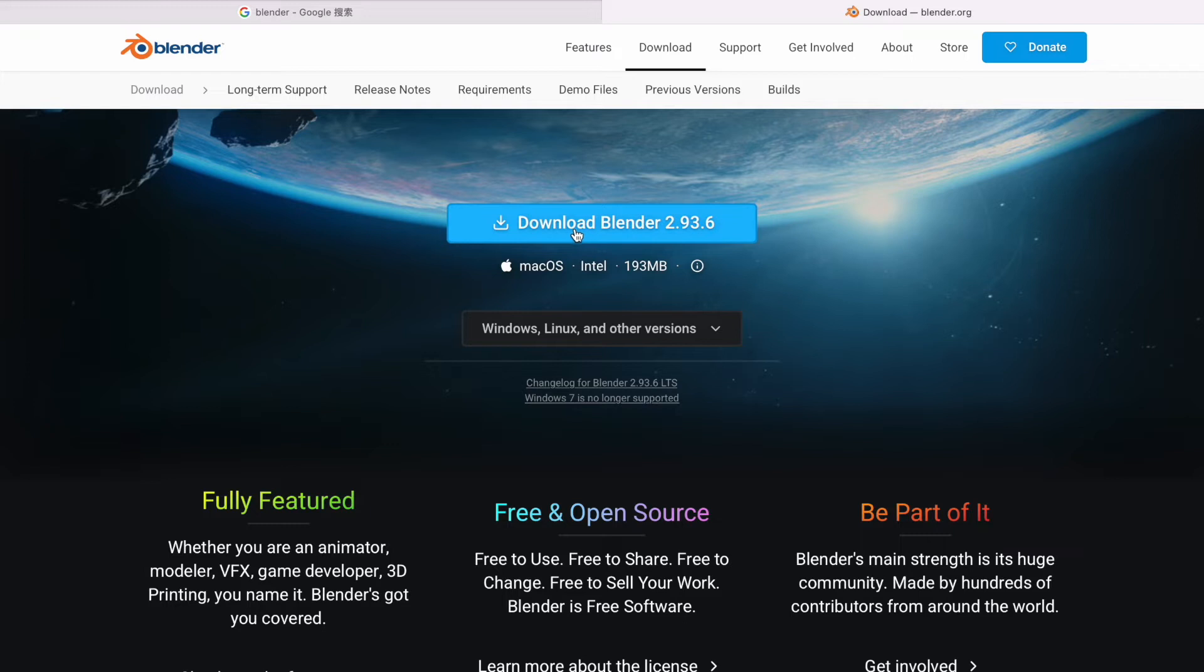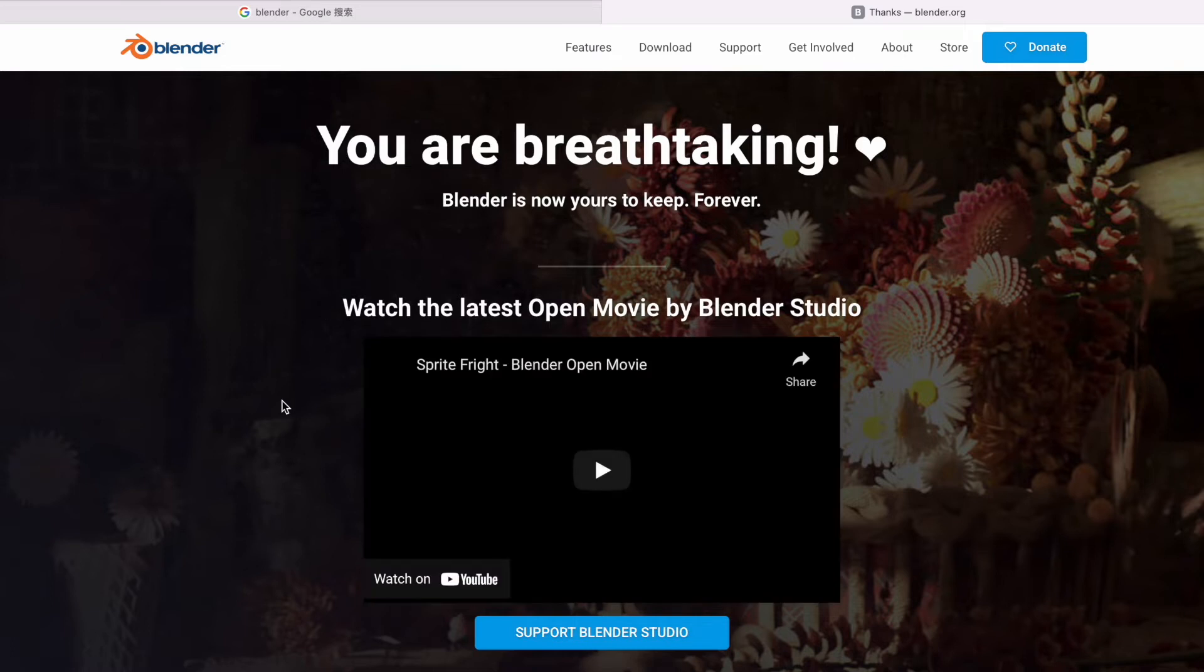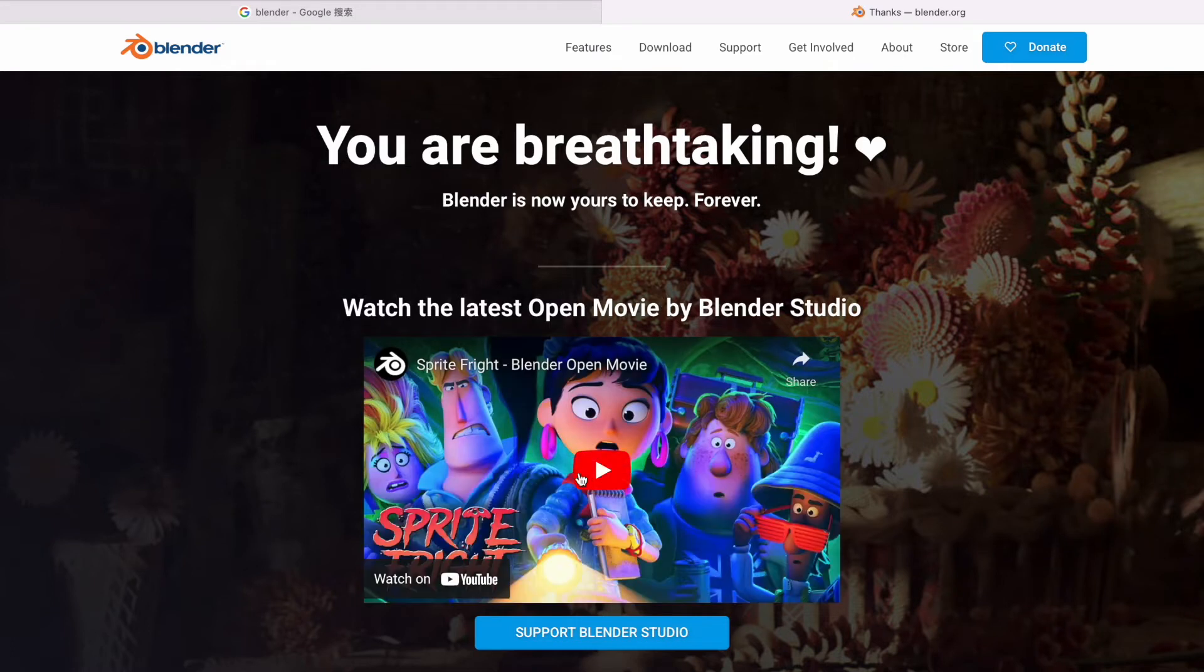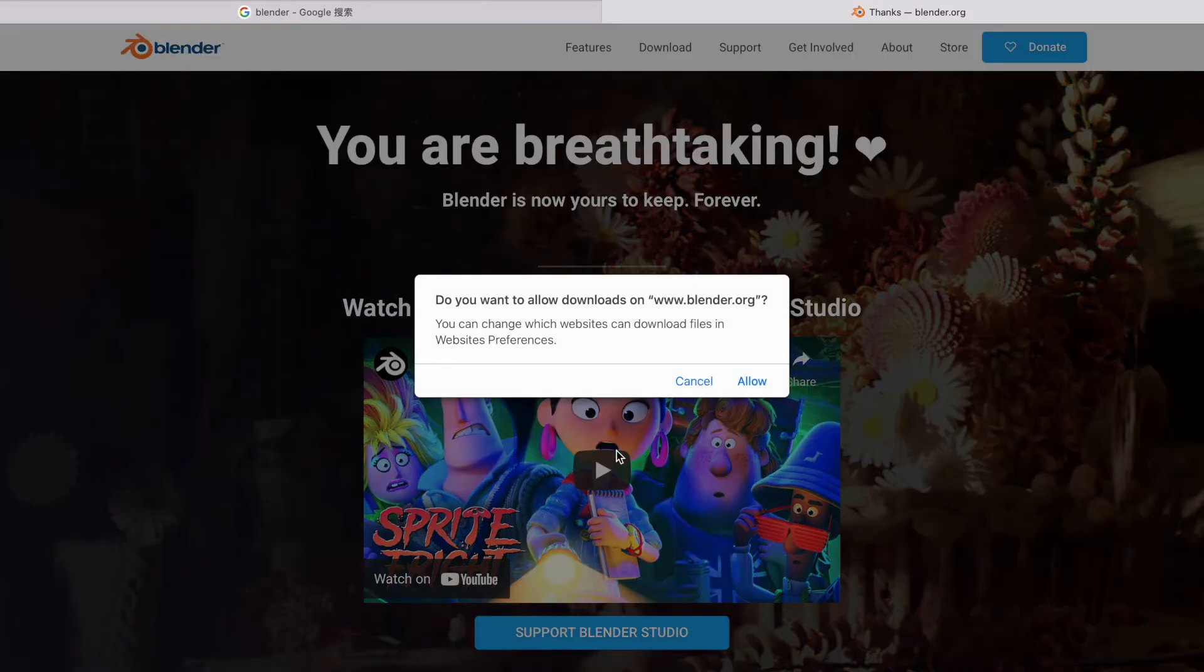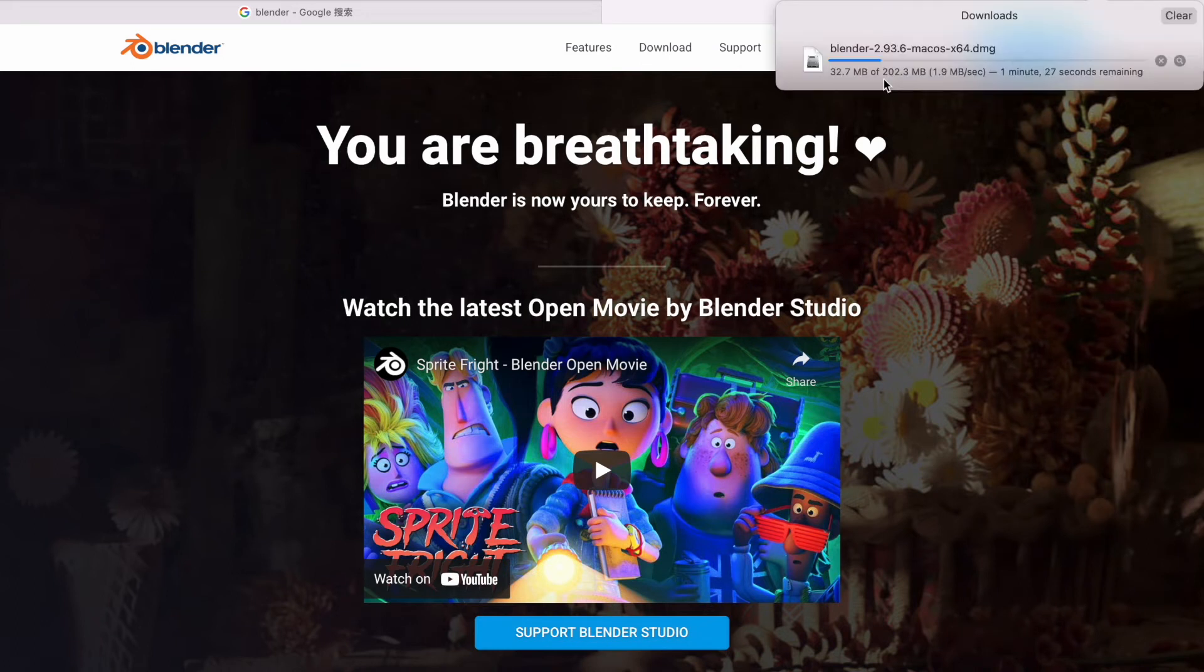So here I'm going to download Blender for my Mac computer, and then it shows you Sprite for a Blender open movie to watch while it's downloading. I tell it to allow the download, and let's wait for that to get downloaded so that we can open up the installer.